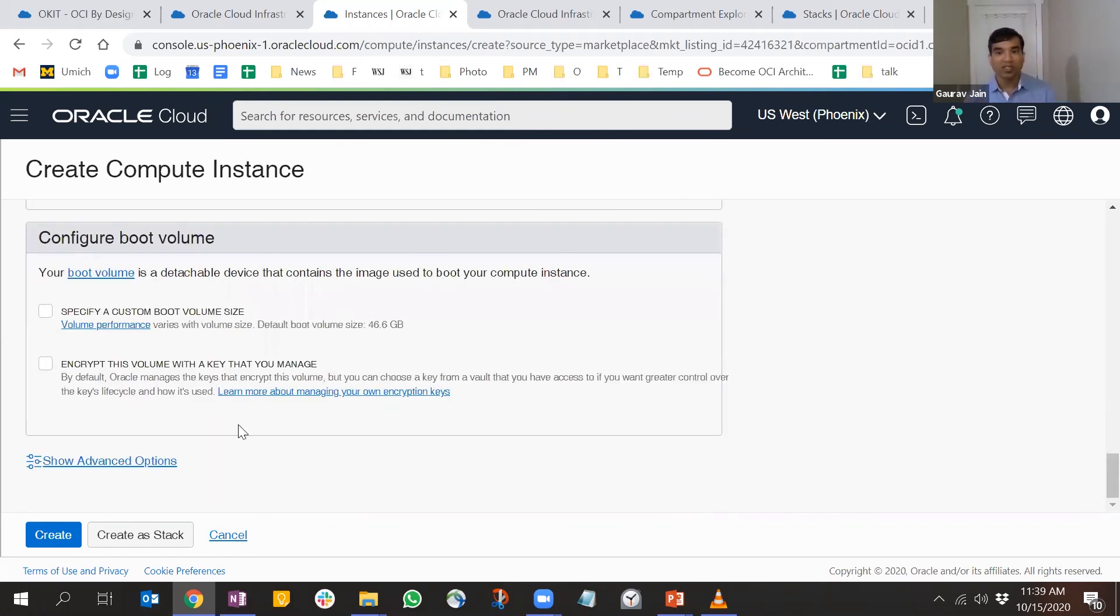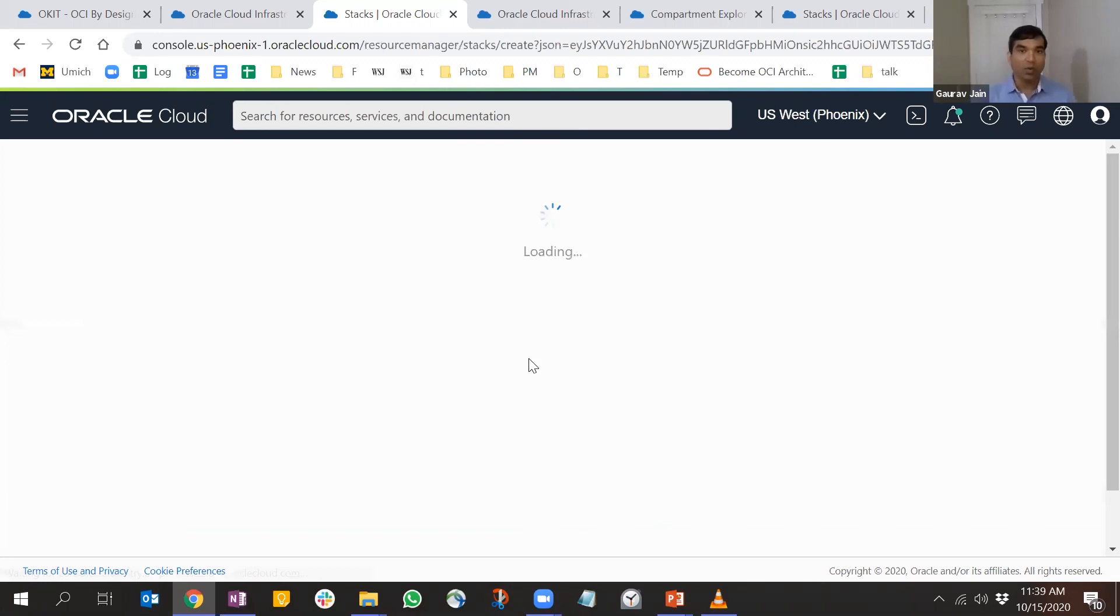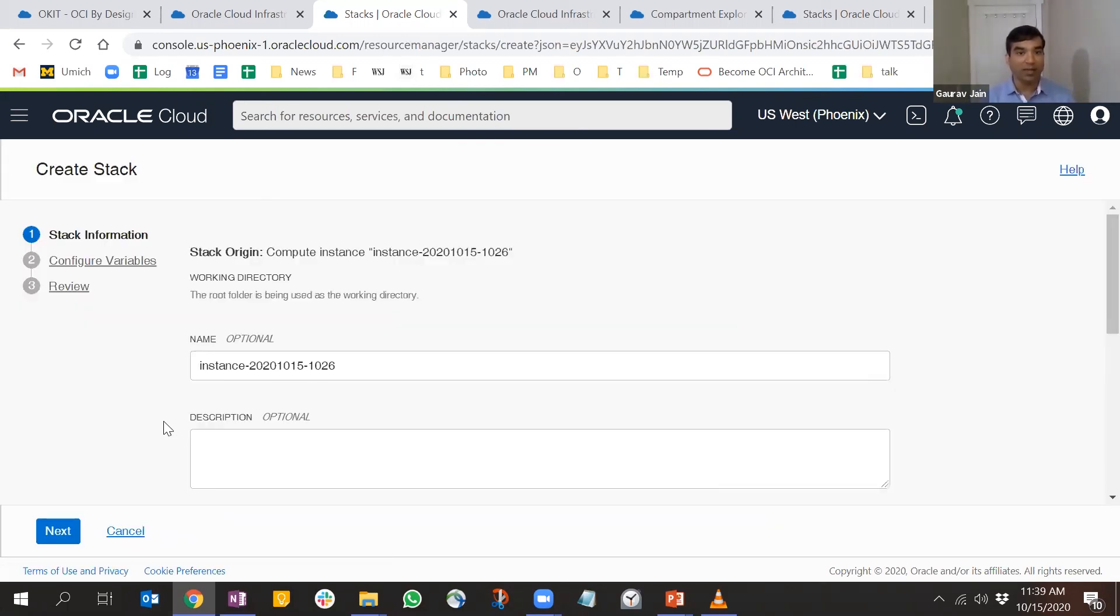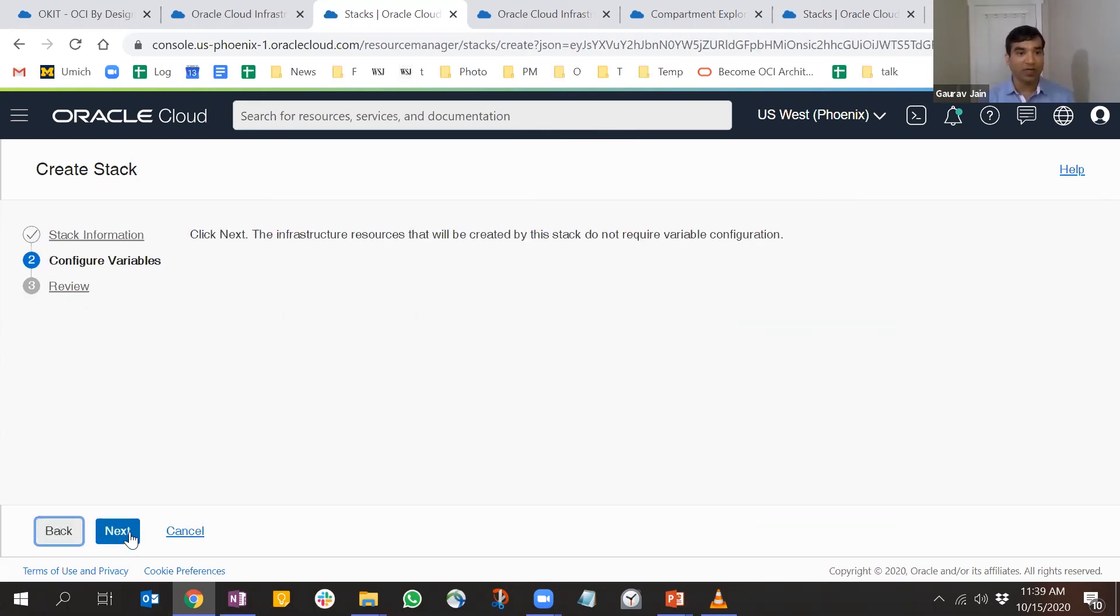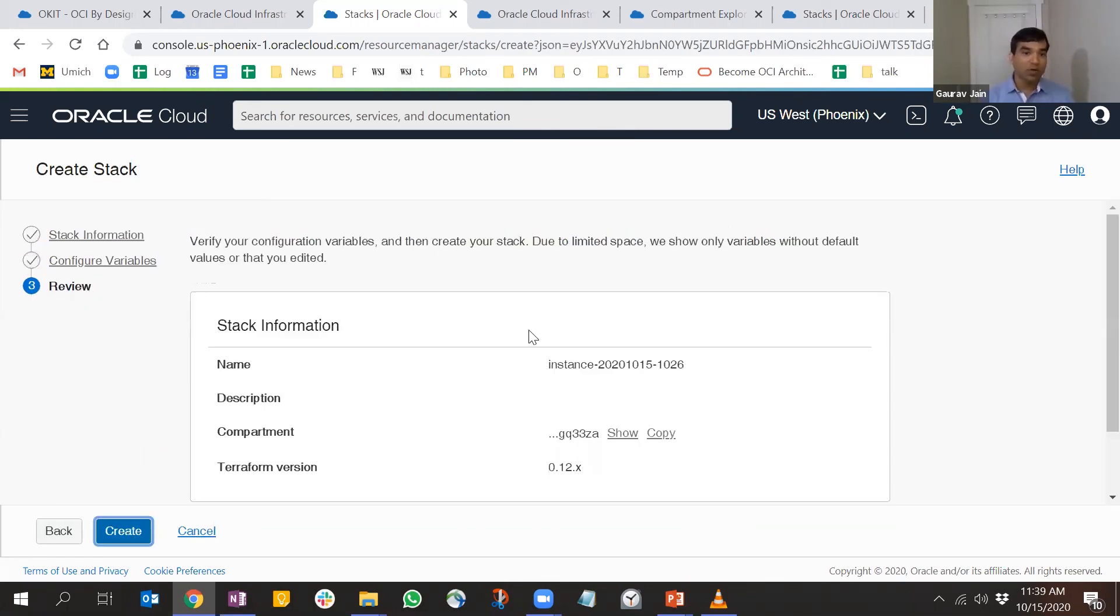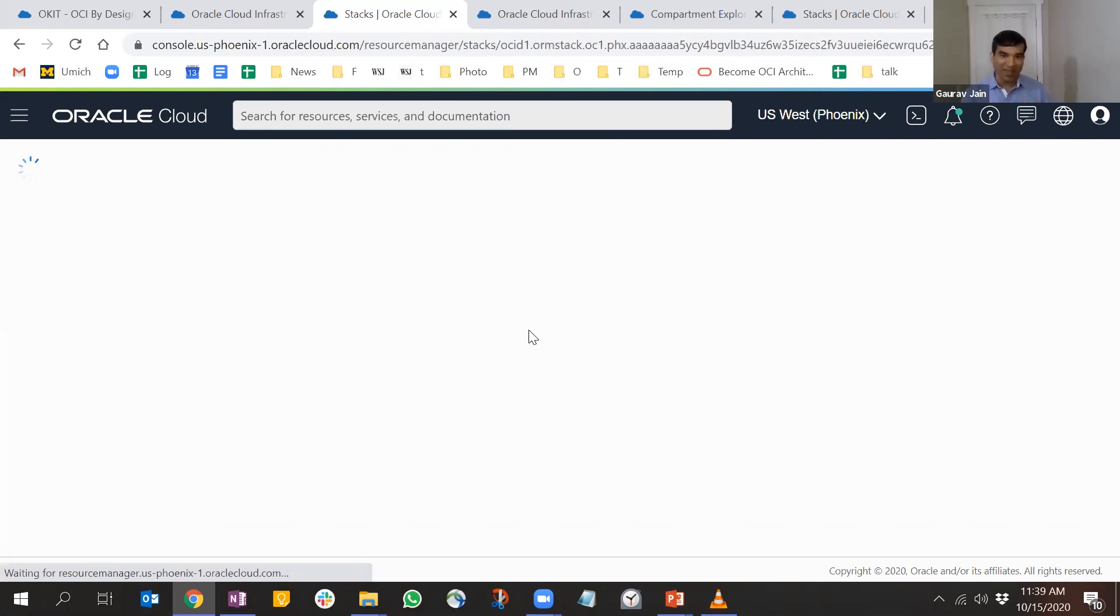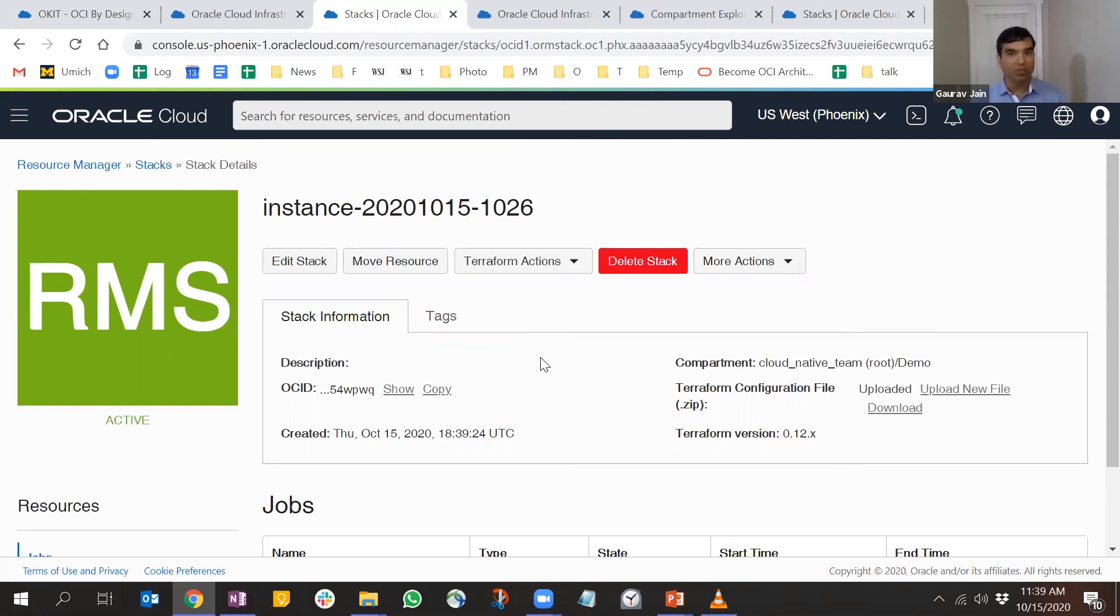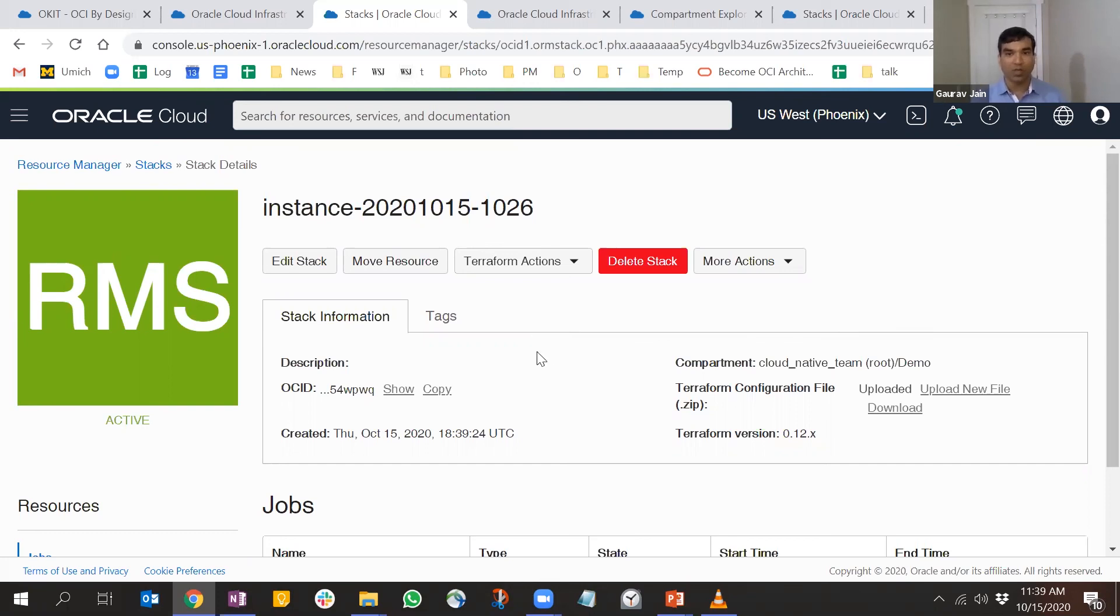Instead of creating a compute here, what I'm going to do is create it as a stack. This essentially captures all the information you provided and creates a stack out of it. Now you have this baseline Terraform configuration file you can reuse in your own context. This is just for compute - we're going to expand that feature to other services as well.